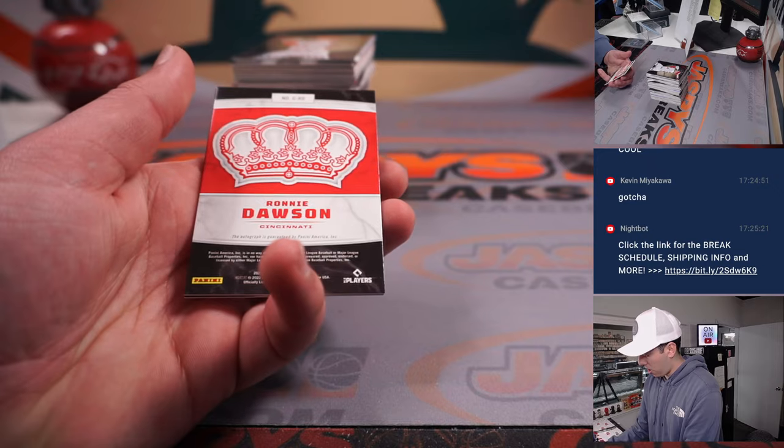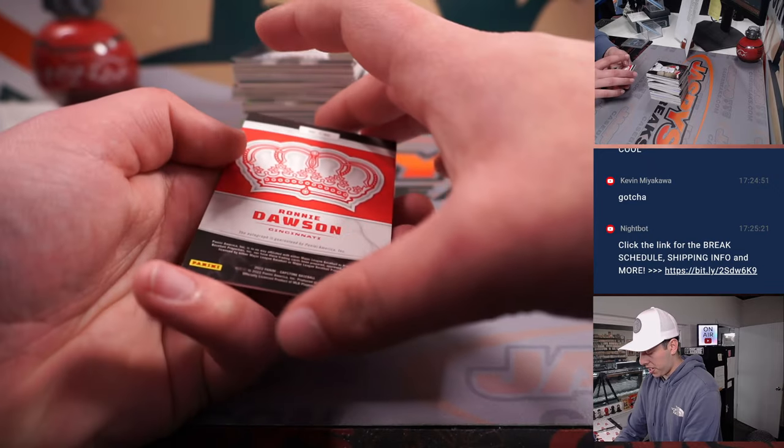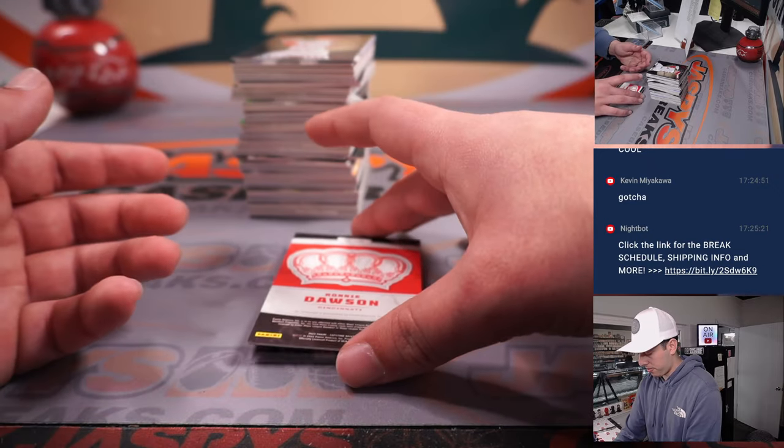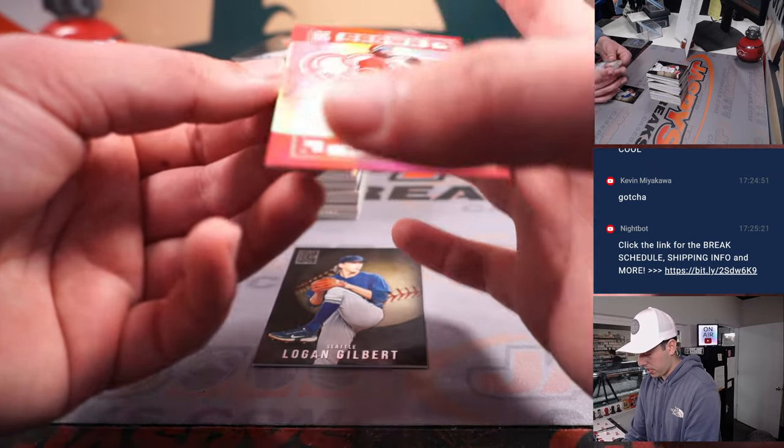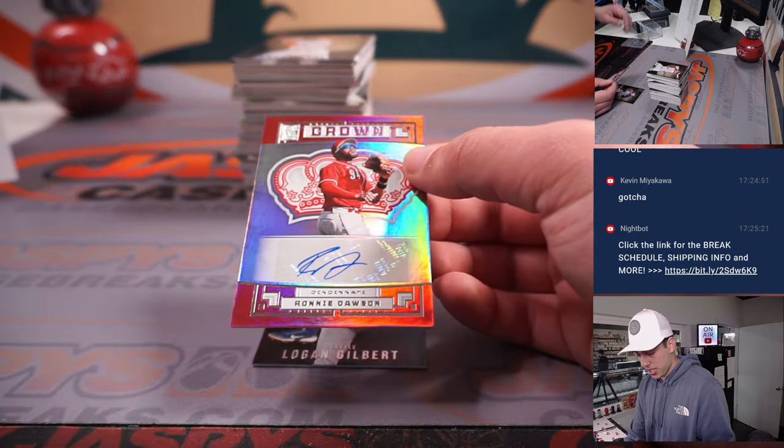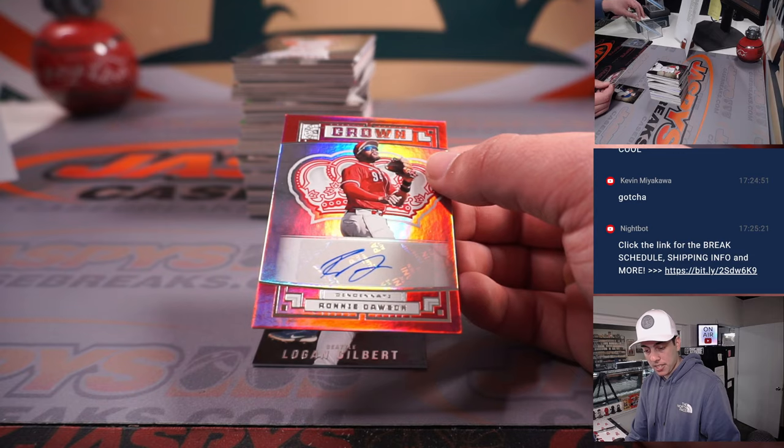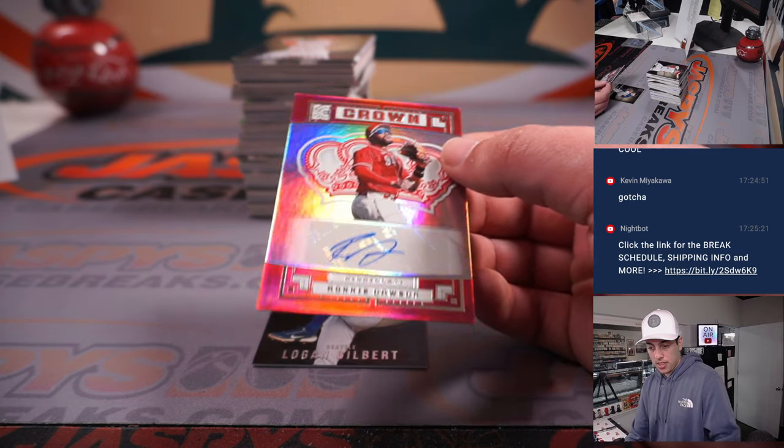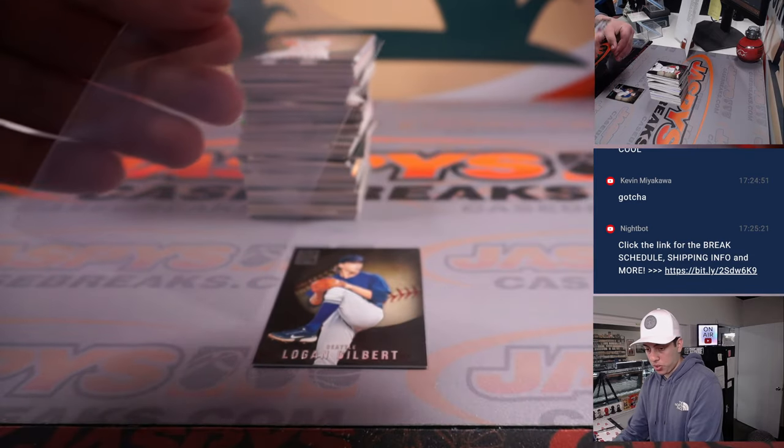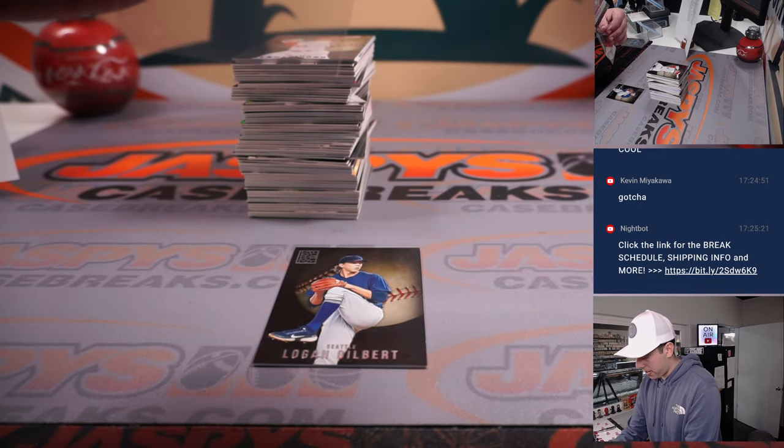We've got an auto, Ronnie Dawson for Cincinnati. That is going to Eric again.